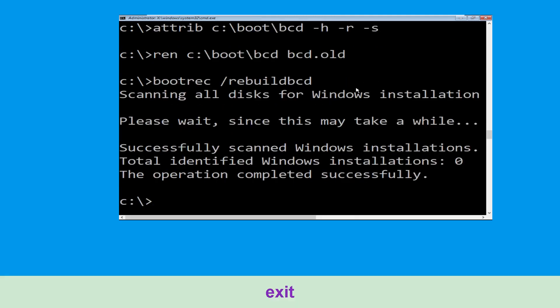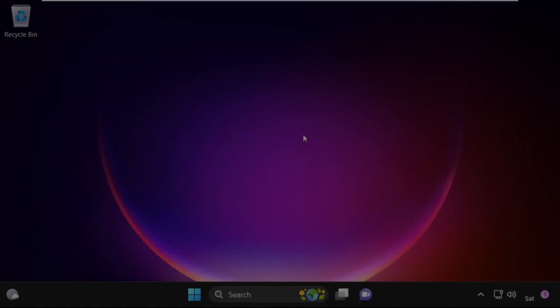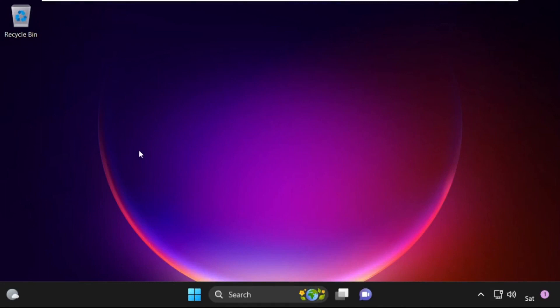Now type: exit and hit Enter. Then click on Continue. It will restart your system. That's it, guys — your problem is solved and you are good to go.